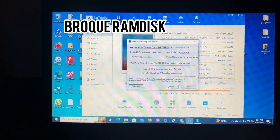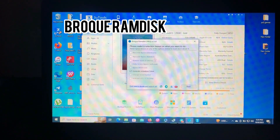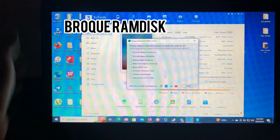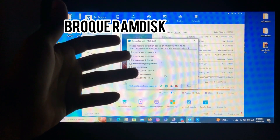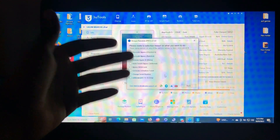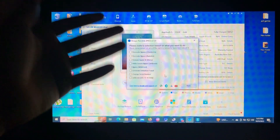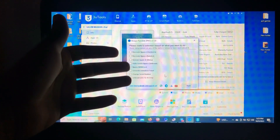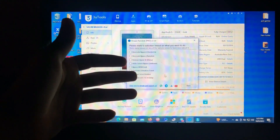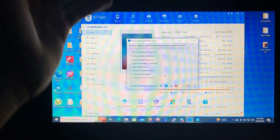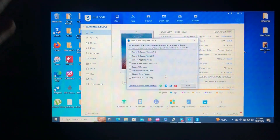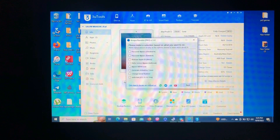So number one on our list of top 5 free tools to bypass your iOS devices and iPhone iCloud activation is called Broky Ram Disc. As you can see on my screen, that's the Broky Ram Disc. I'll provide the link in the description below. This tool is free to use — you just have to register your ECID, which is also free.